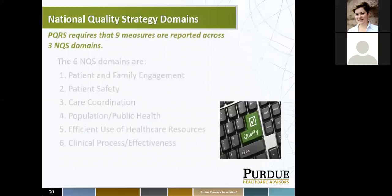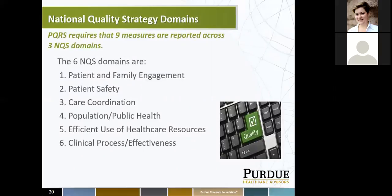The national quality strategy domains — as I mentioned, you have nine measures minimum reported across three NQS domains. Some of you might be familiar with these NQS domains as they are the same domains used for meaningful use reporting: patient and family engagement, patient safety, care coordination, population and public health, efficient use of healthcare resources, and clinical process effectiveness.